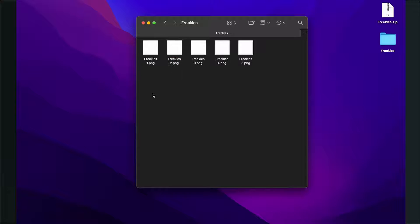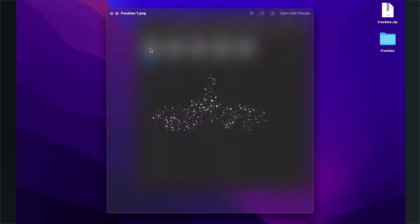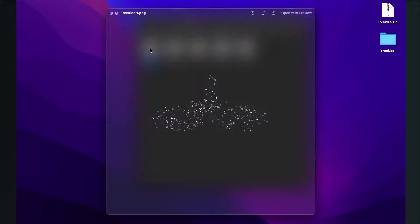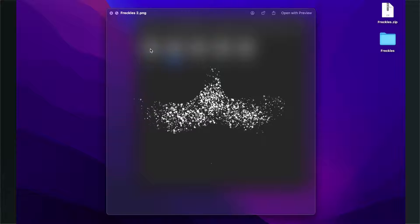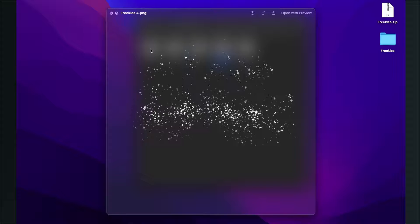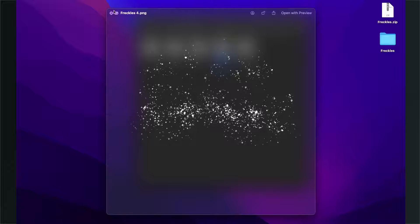After you've downloaded this folder, you'll find five PNGs in there—five different types of freckles you can use to create this filter. I'll show you now how to do this.